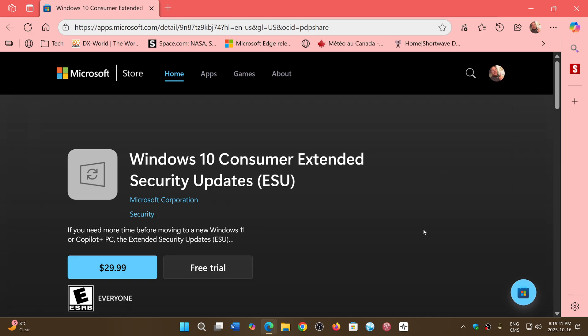But anyways, I'll share this link in the description below. You can go and check it out and see what it comes to in your currency and see what's that free trial thing and if it actually gives you a possibility to maybe avoid that $29.99 or whatever amount in your currency that is for the extended support for a year for Windows 10.